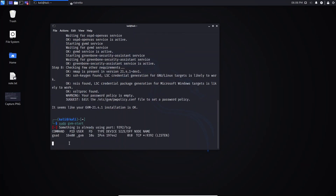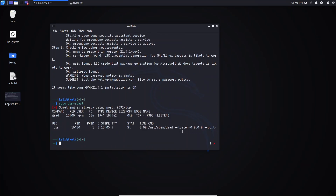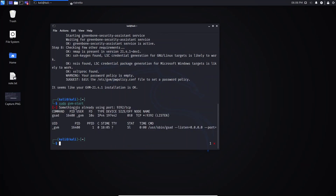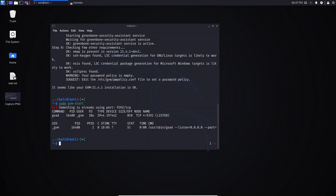...you will receive this error message saying that something is already using the port — this is the port used by GVM. What you need to do is just ignore it. Just open your browser — the server is already running.